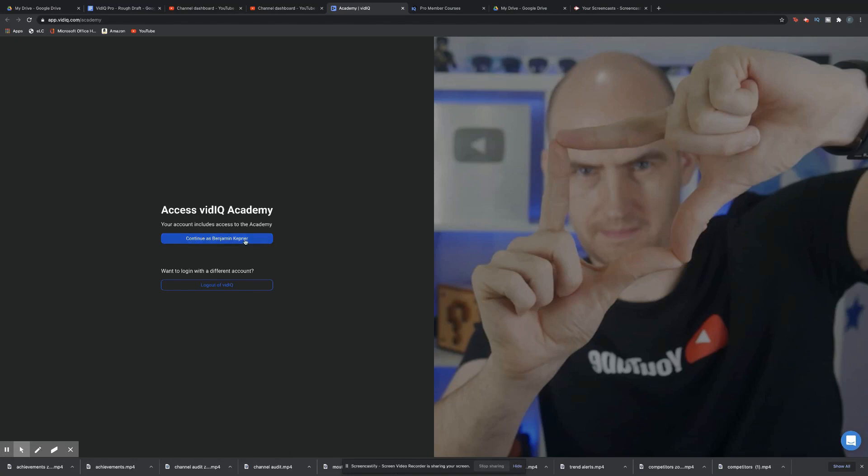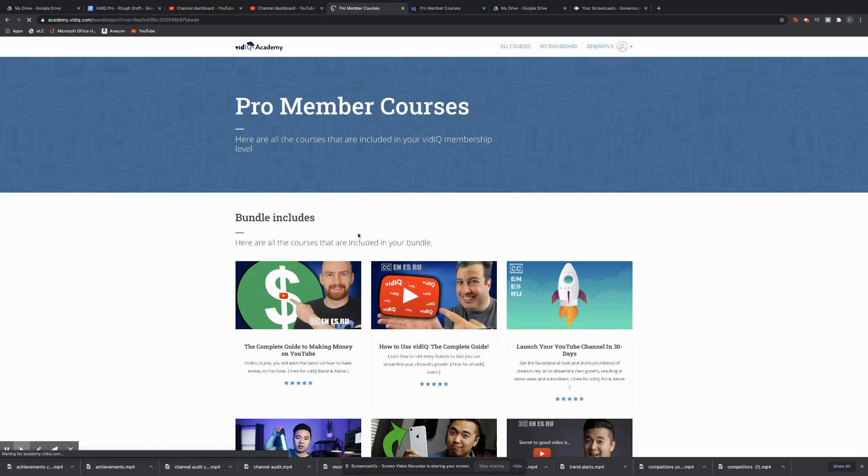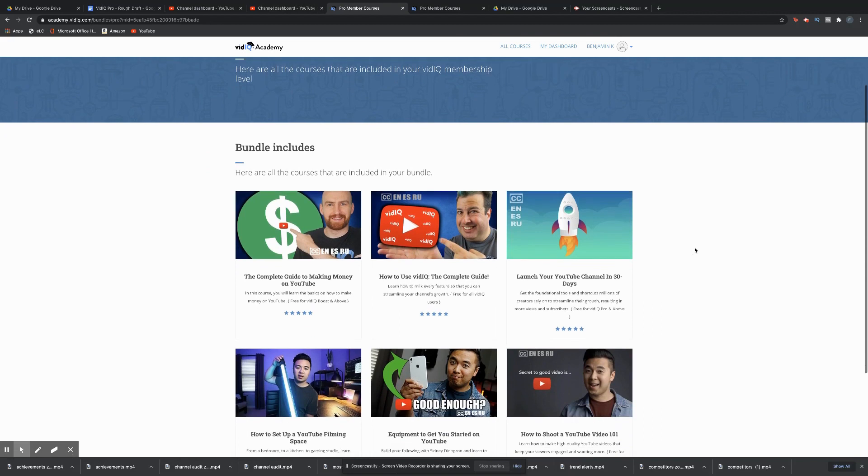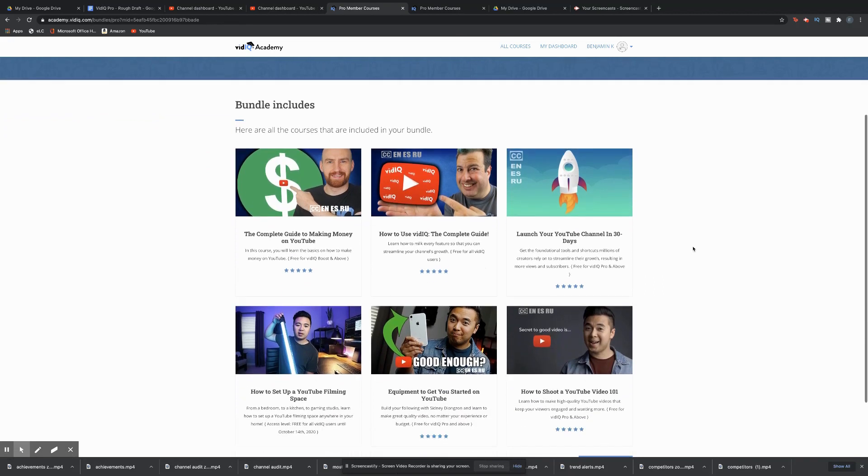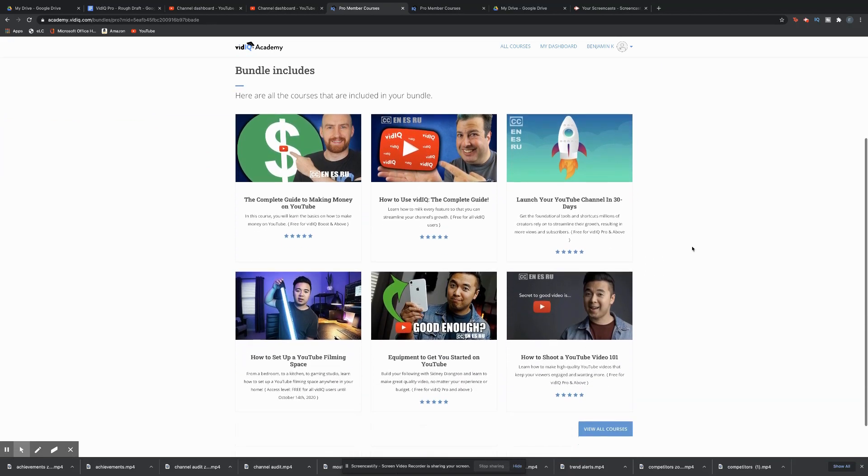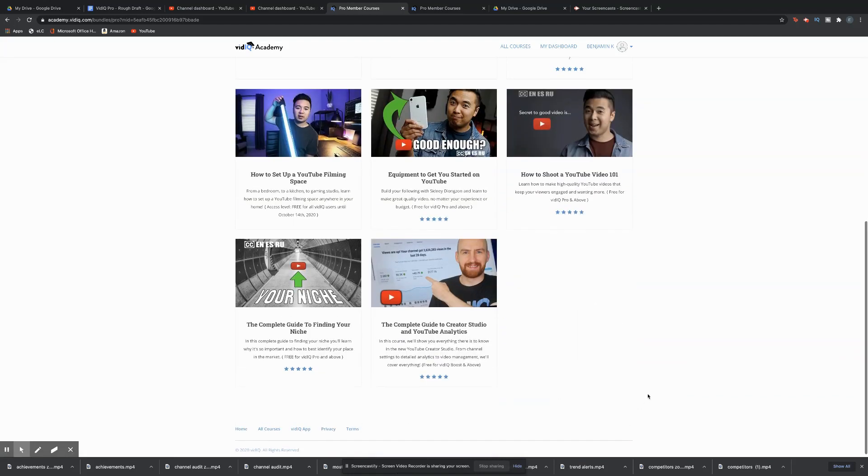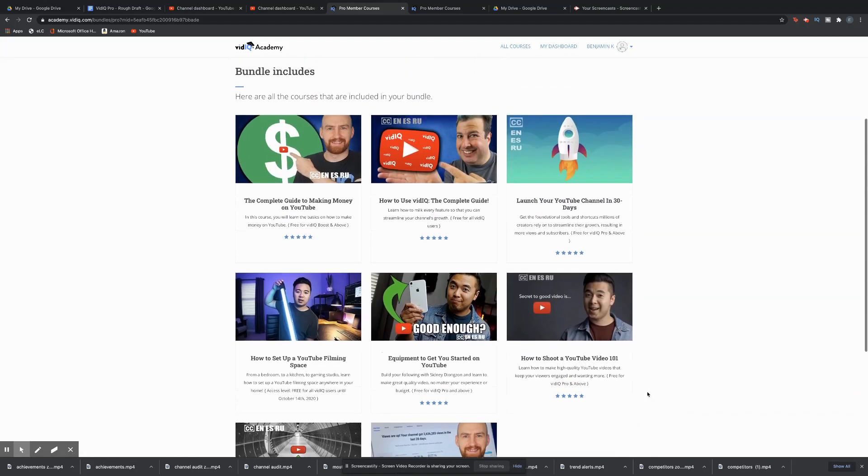Another great feature of vidIQ Pro is the vidIQ Academy. This feature contains detailed course videos that provide you with valuable information regarding how to grow your YouTube channel, advice on how to create YouTube videos, how to monetize your videos, and how to understand YouTube analytics.